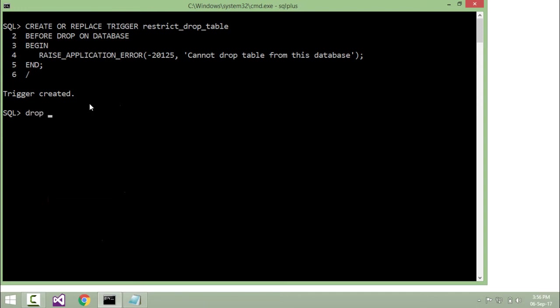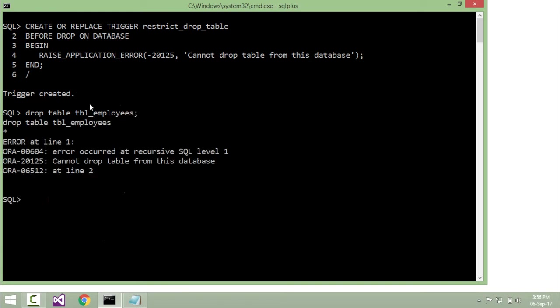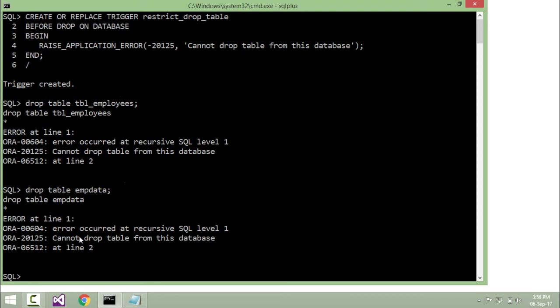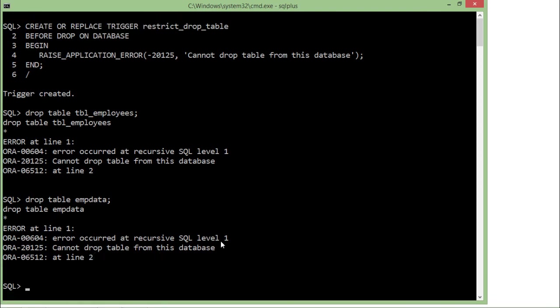Now let me try to drop a table — TVL employees. As you can see, it's saying 'cannot drop table from this database'. Let's also try to drop something that is not a table, like a view called EMP data. Again it says 'cannot drop table from this database'. So that means I cannot simply drop anything in this database.